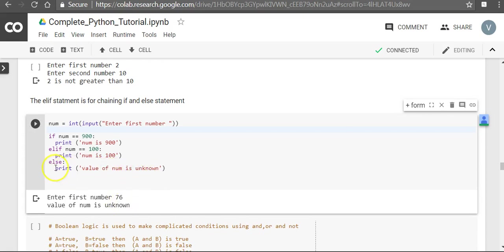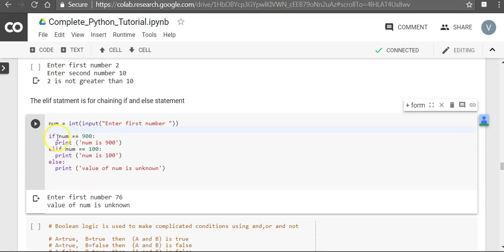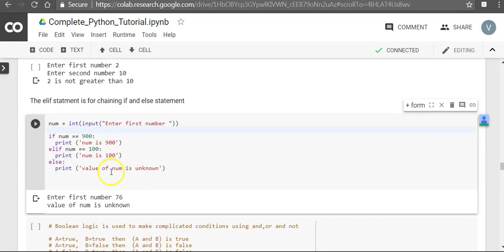So else if, pronounced elif, is simply adding multiple conditions to if. And else means if nothing, actually none of the conditions applies, then finally the else condition gets applied.